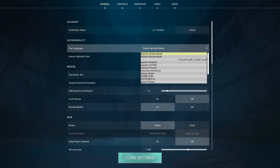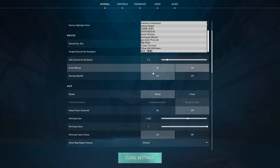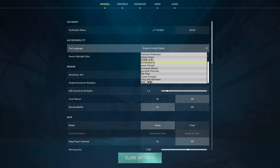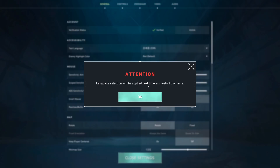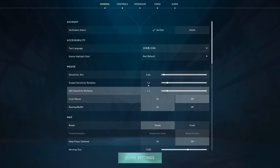You're going to click on that and search for Japanese — it is this one right here, below Italiano. Click on that, and a prompt will say the language selection will be applied next time you restart. Press OK.